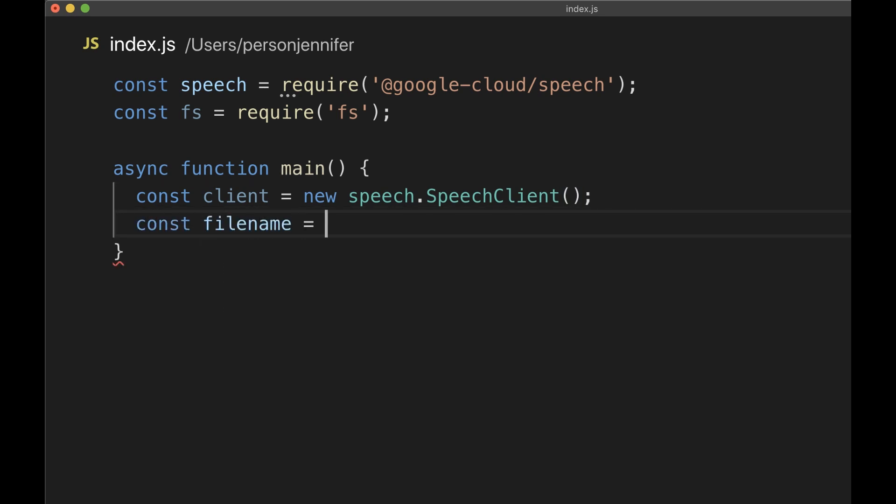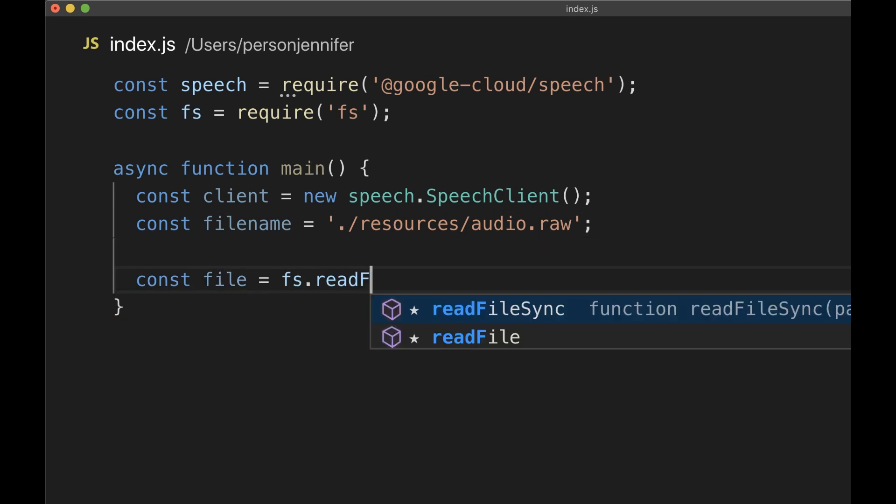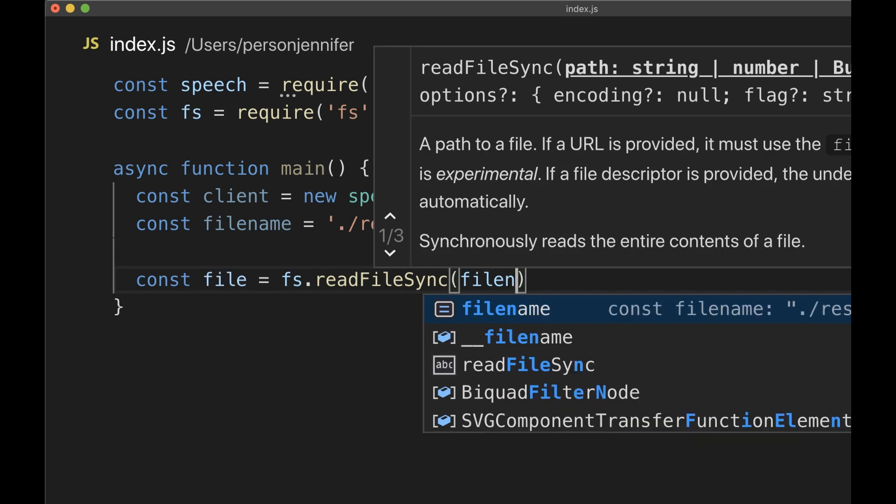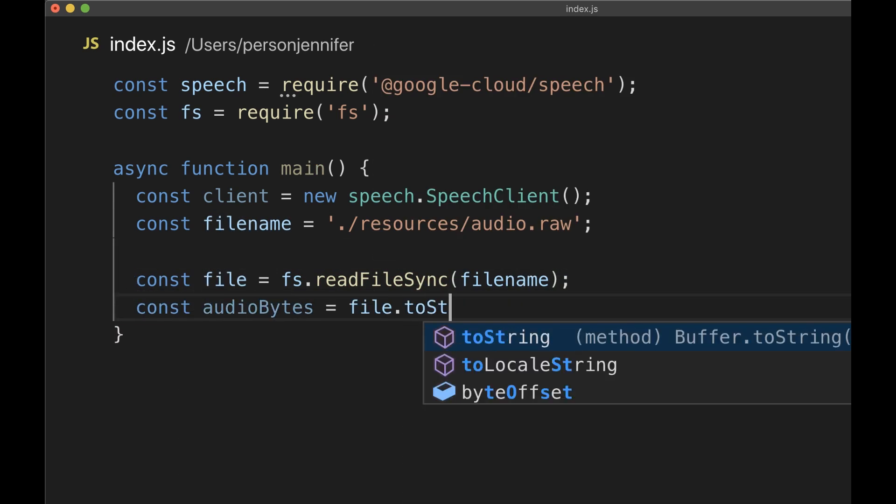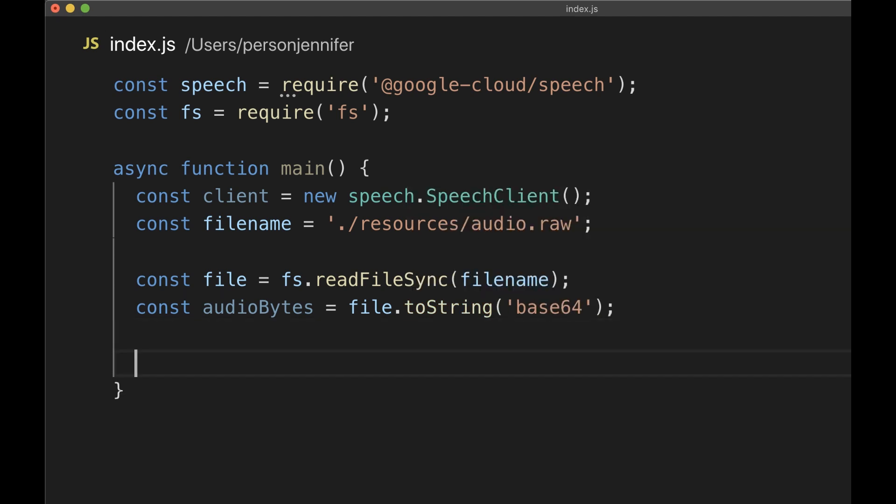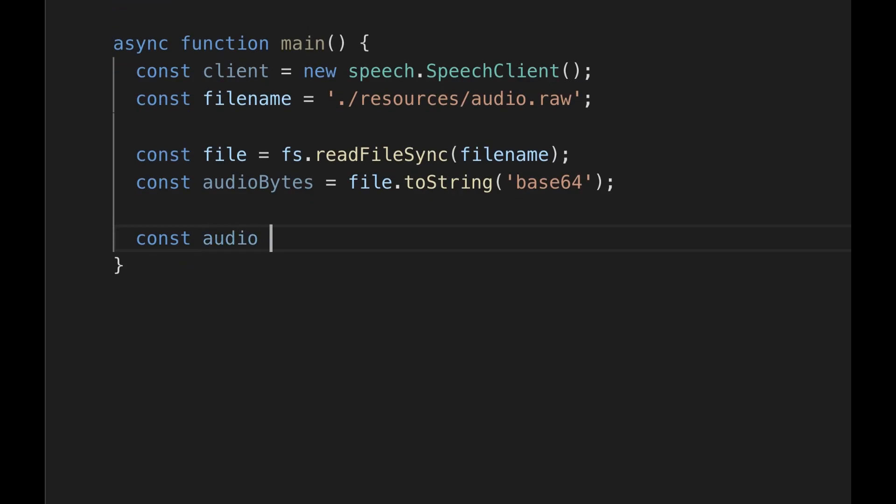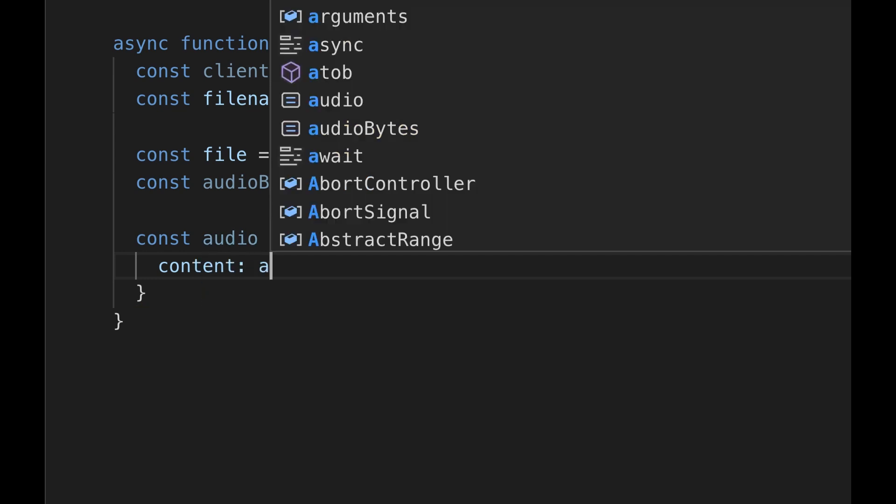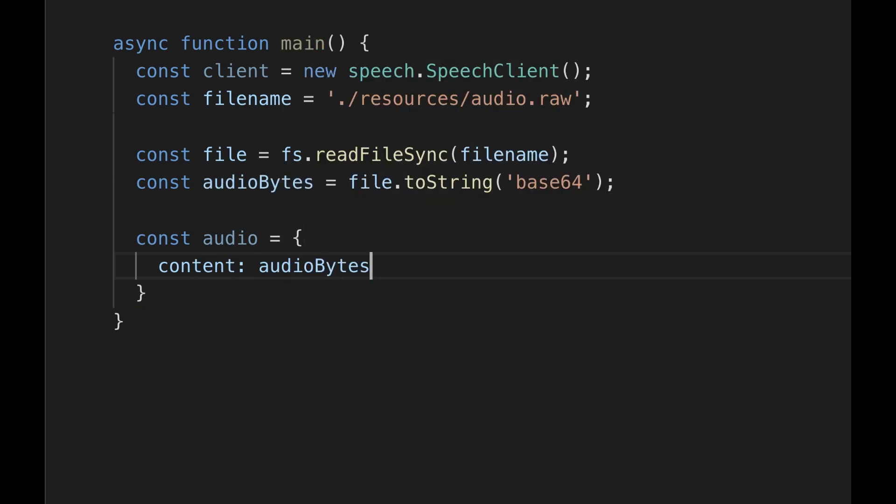Provide the file name of the audio file you want to transcribe. Then use file system to read the local audio file and convert it to base64 encoding. Create a document called audio with a field called content set to that base64 string of the audio.